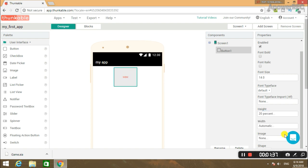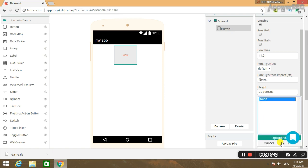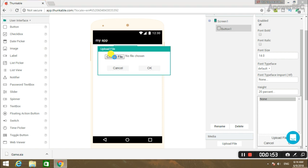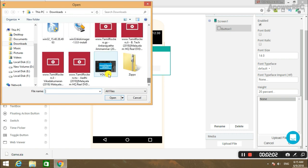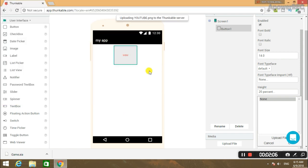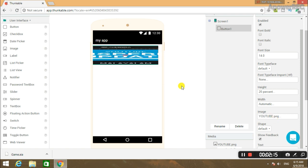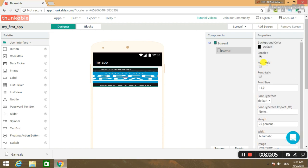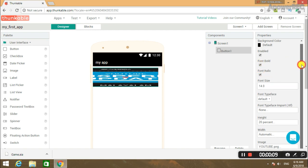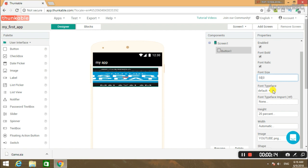Now click on the button to set height to 20%. Now click on the button to add a button. We will add an image — click on the button to upload a file. You can choose any file from your computer. I will add a file. I will upload a Thunkable image. There is an option to change the image and an option to change the font. I will set a font size of 50.